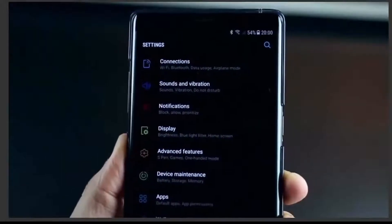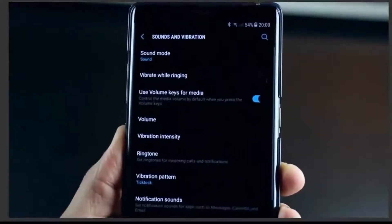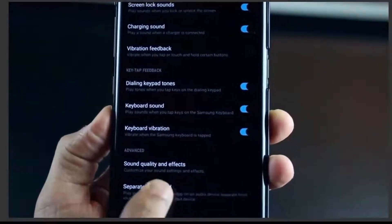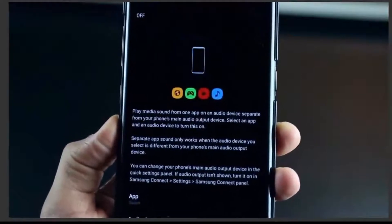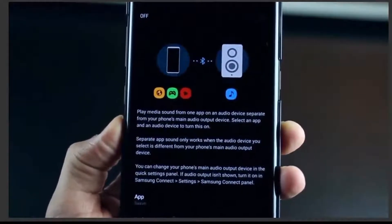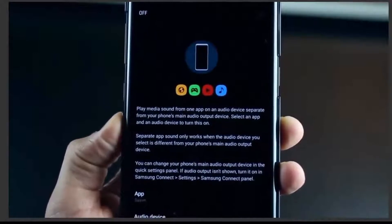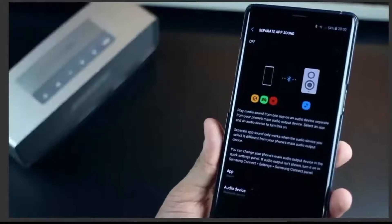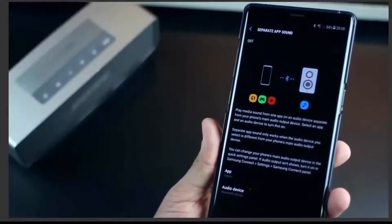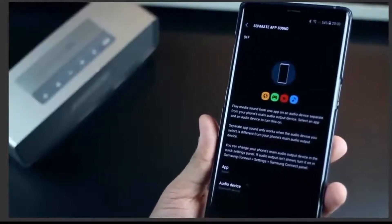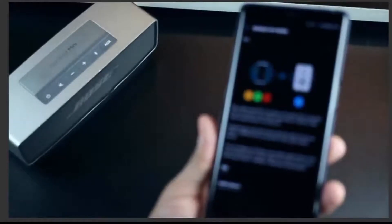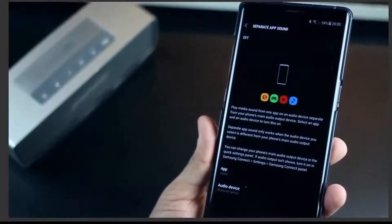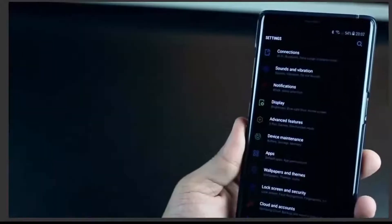The next one again has to do with Sound and Vibration settings. You can go into Separate App Sound, which essentially allows you to play something on your Bluetooth or your device and something else on your headphones or your phone audio. So I can use Spotify to play music on my Bluetooth speakers, while at the same time plug in my headphones and play YouTube on my phone. That's quite nice.